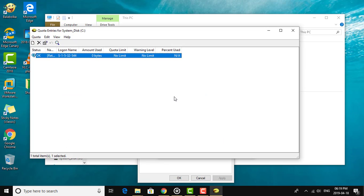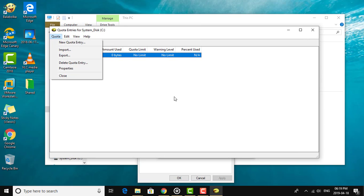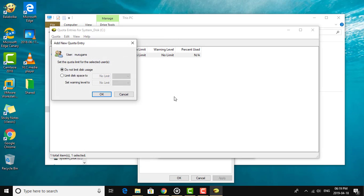Click Quota Entries. Click Quota, then click New Quota Entry. Type the user name to add a Quota Entry. Click Check Names. Set the Limit Disk Space and Warning Level.